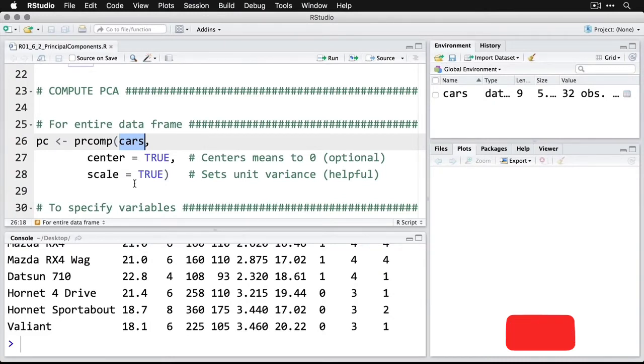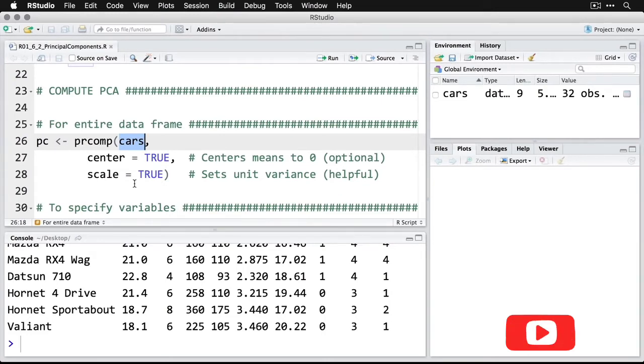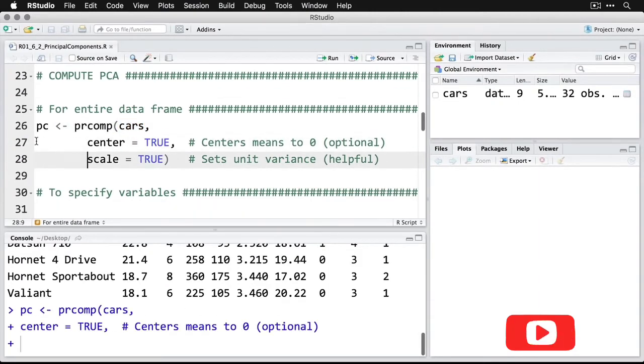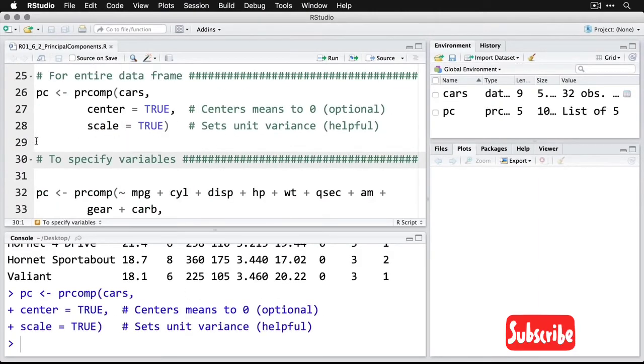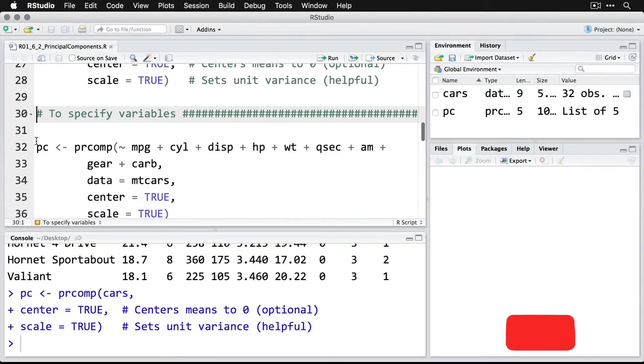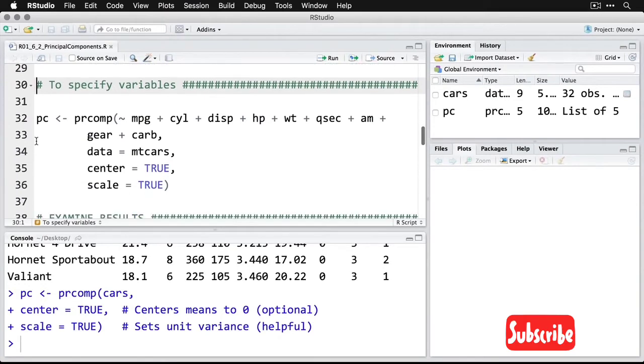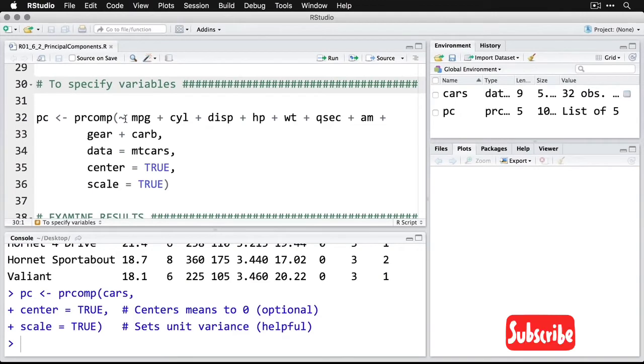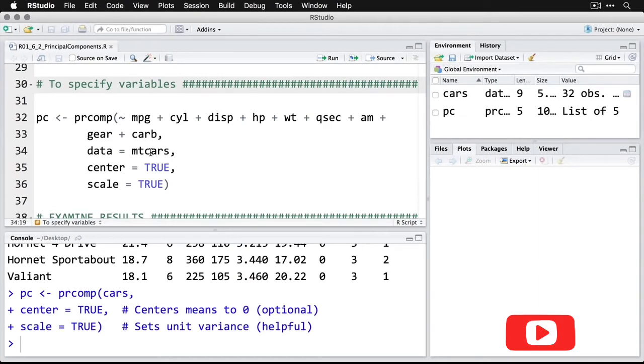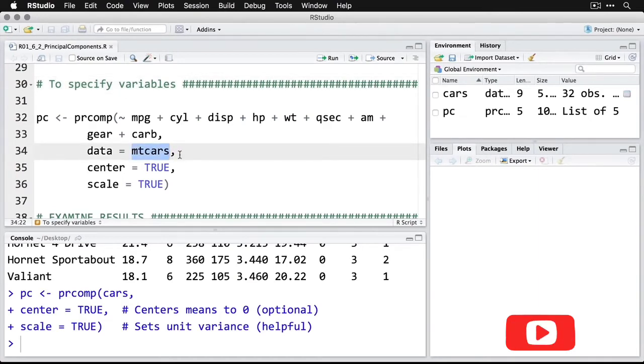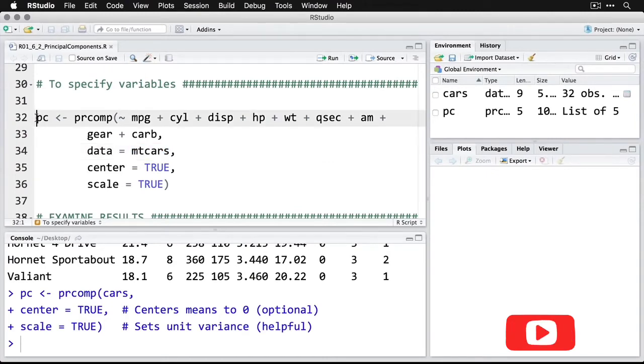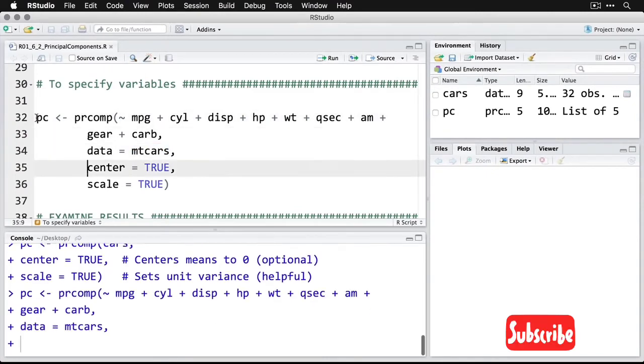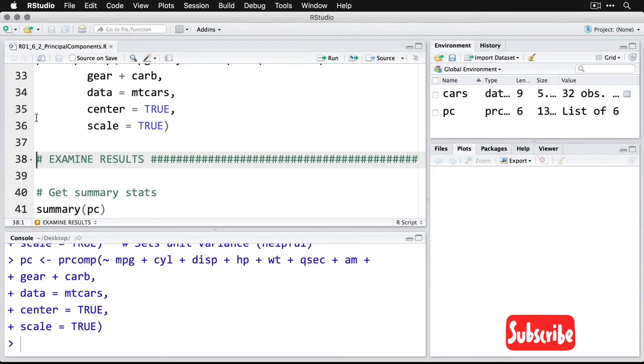That puts all of them on the same scale. And it keeps any one variable from sort of overwhelming the analysis. So let me run through that. And then we have a new object that showed up on the right. And if you want to, you can also specify variables by specifically including them. The tilde here means that I'm making my prediction based on all the rest of these. And I can give the variable names all the way through. And then I say what data set it's coming from, I say data equals mtcars, and I can do the centering and the scaling there also, it produces exactly the same thing is just two different ways of saying the same command.